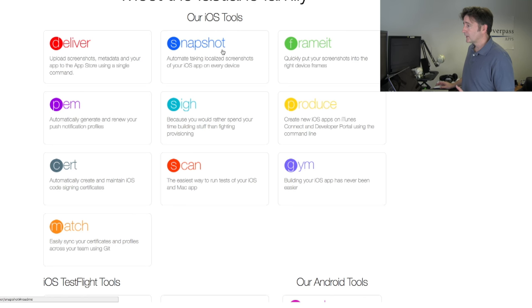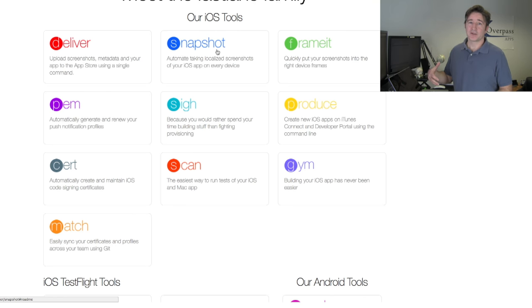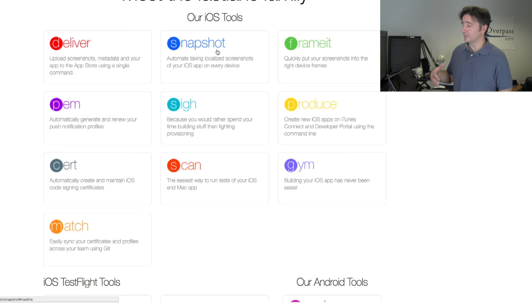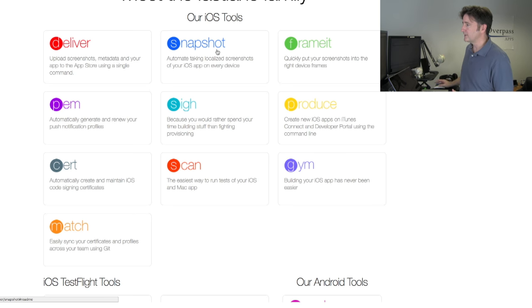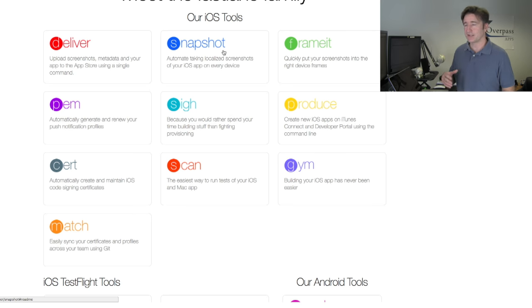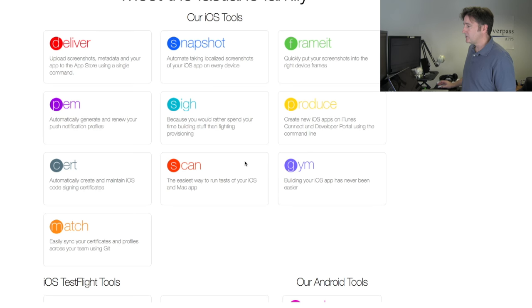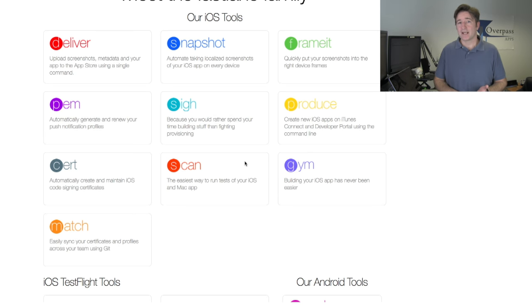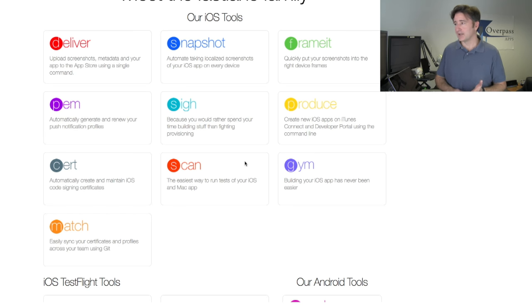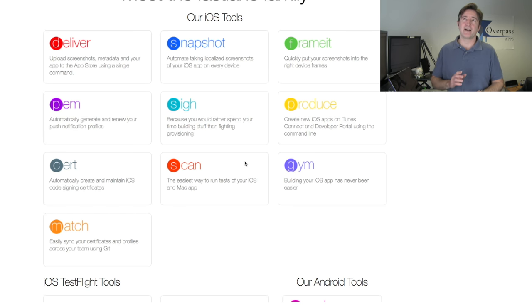We have deliver, which will download all the metadata from iTunes onto your hard drive. Snapshot, which will create snapshots. Frame it, which will put them in frames. There's a bunch of them here. What I want to do is give you a quick demo of how to use it and the kind of time that it can save.